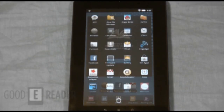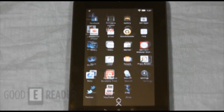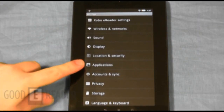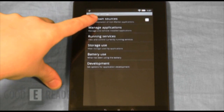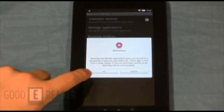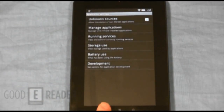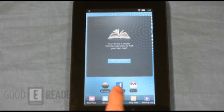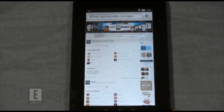Very simple steps: click on All Apps, locate your Settings, go down to Applications, and click yes on Unknown Sources. This allows you to install third-party apps. Now we're going to go back to the home screen, locate your browser, and type in giddyreader.com/apps.